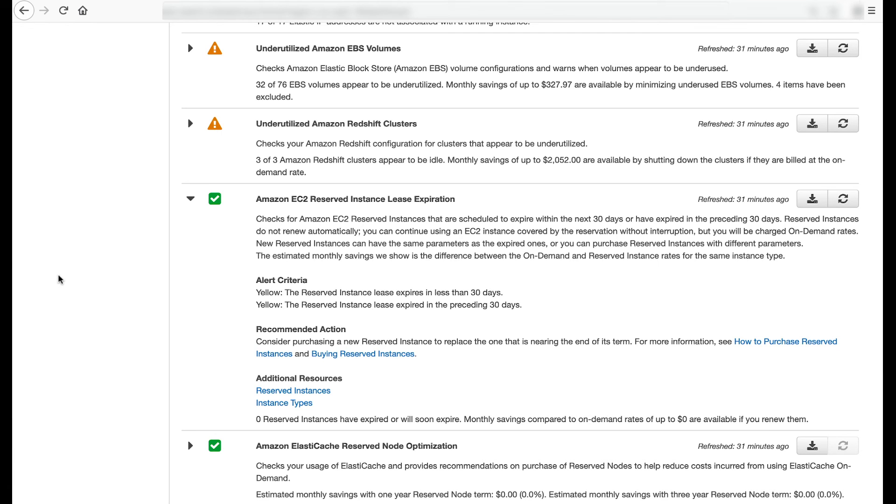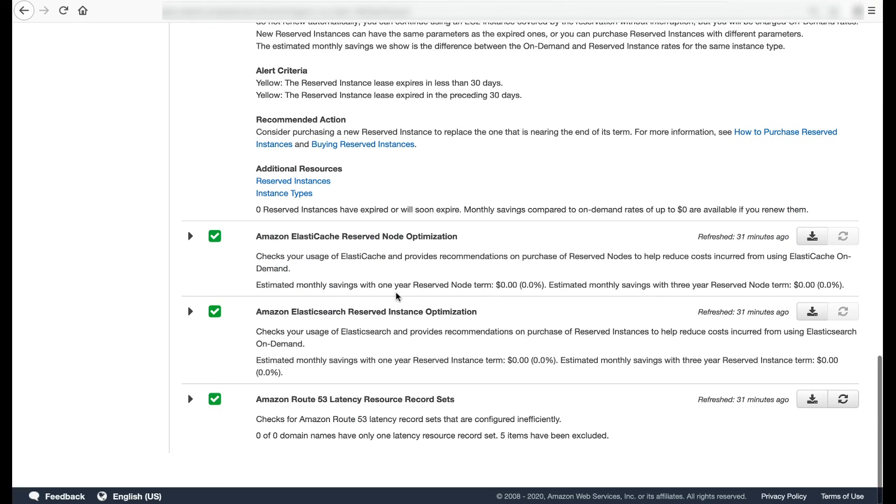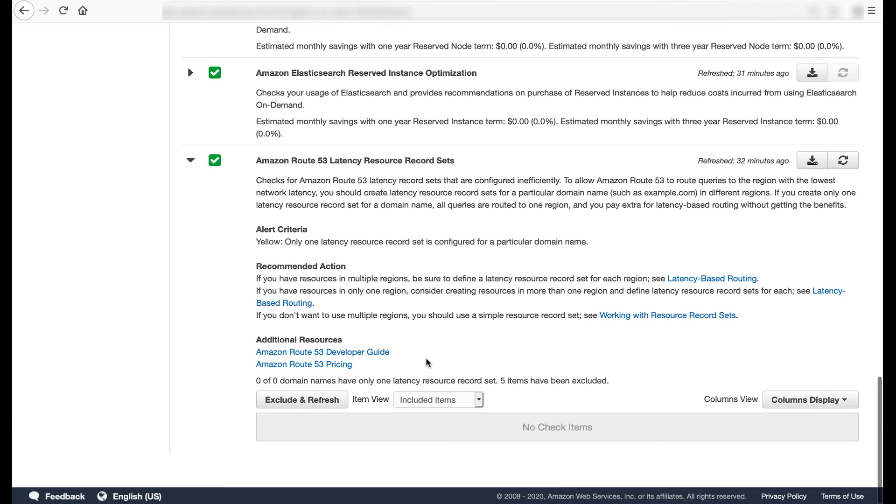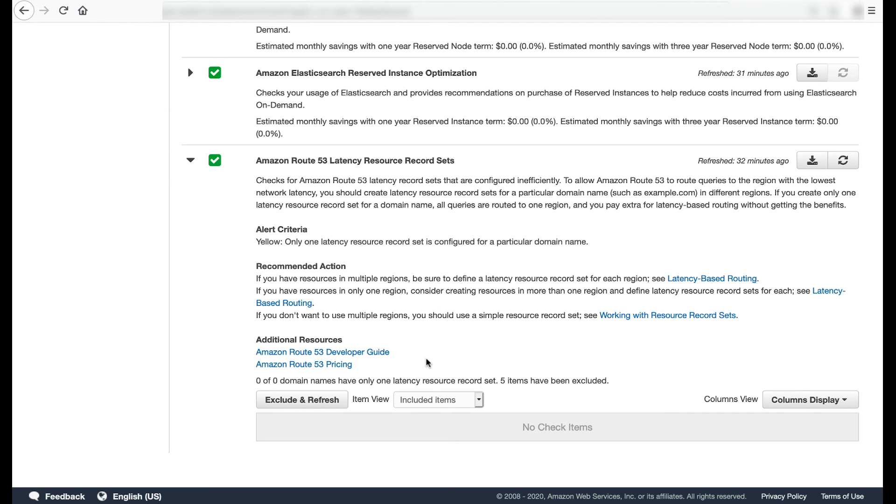The last check we'll dig into is the Amazon Route 53 Latency Resource Record Sets check. This check warns if only one latency resource record set is configured for a particular domain name. To allow Route 53 to route queries to the region with the lowest network latency, create latency resource record sets for a particular domain name in different regions.